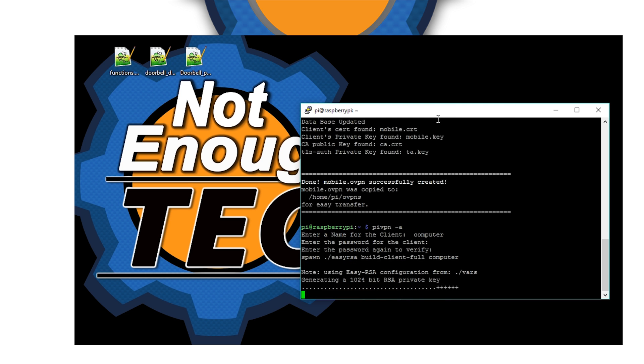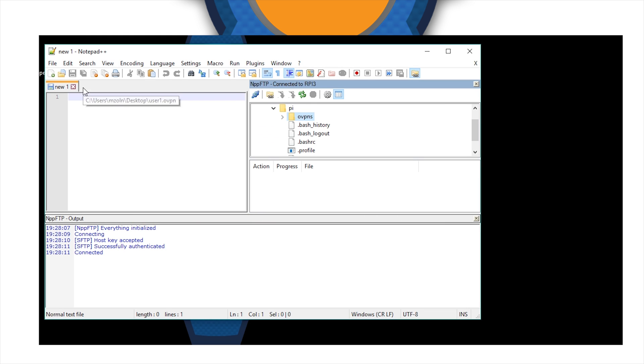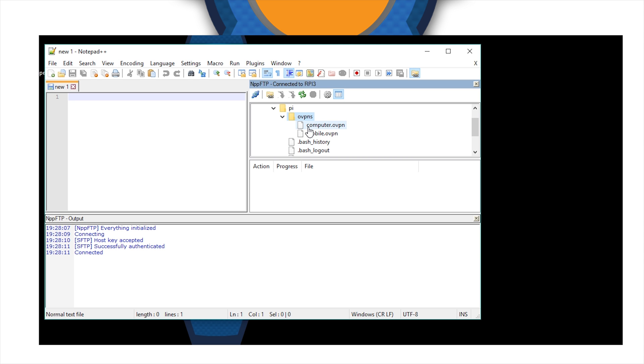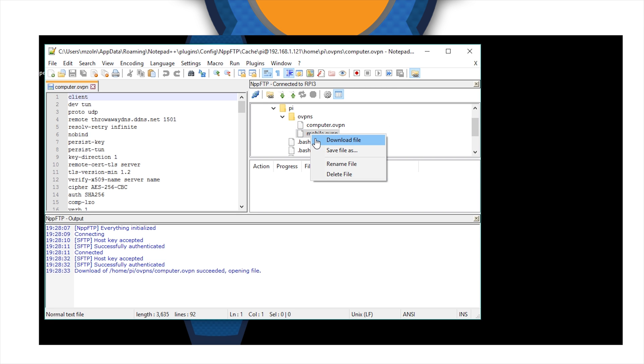Once this is done, we need to access these files and download them from the Raspberry Pi onto our target devices. I'm using Notepad++ with an FTP plugin to get in there, get to the correct directory, and then select the files that I've created in the OpenVPN folder and download them to the target device.